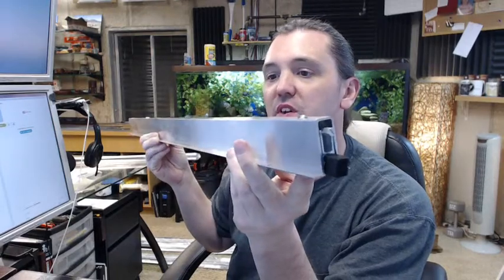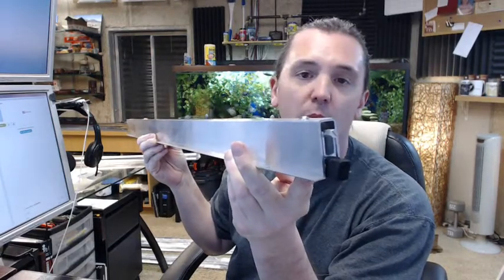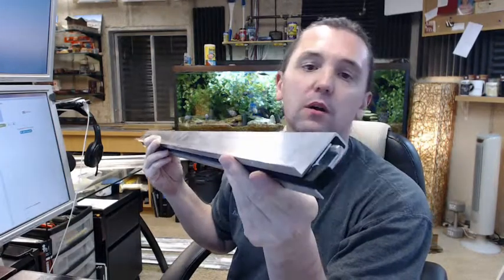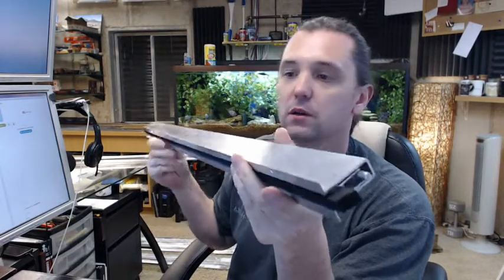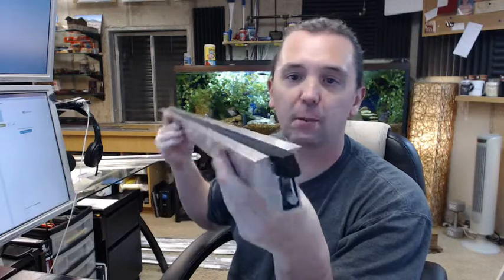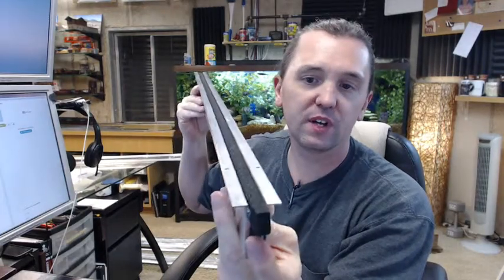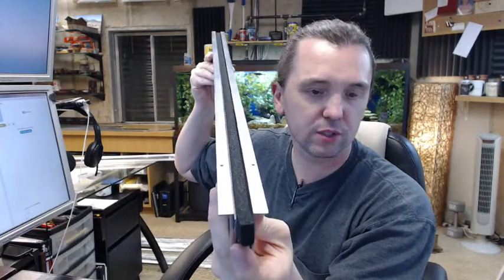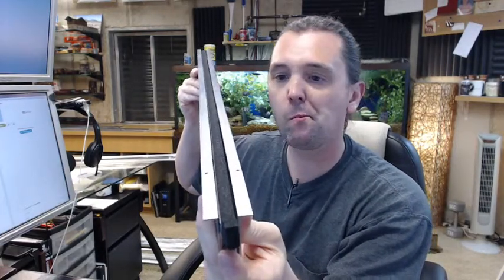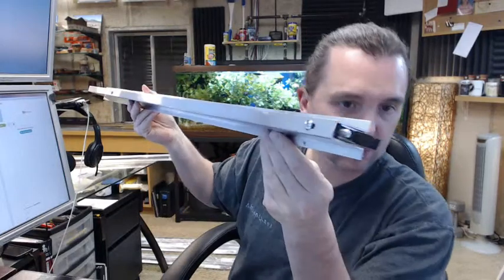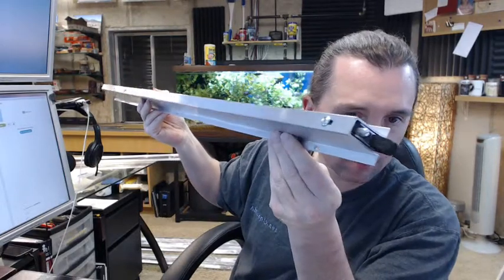This is a mill finish aluminum automatic door bottom with a neoprene insert, mortise style.